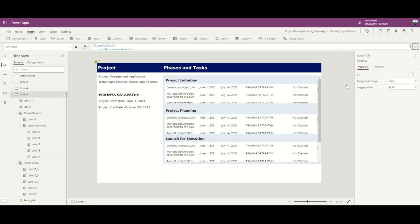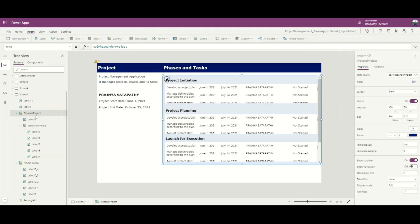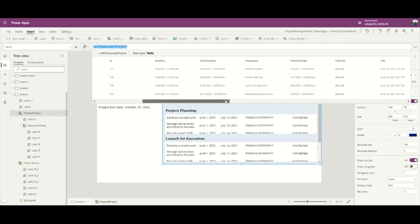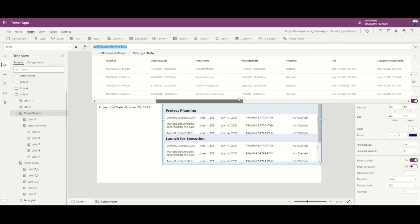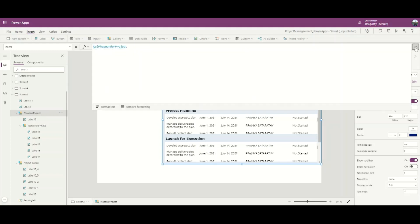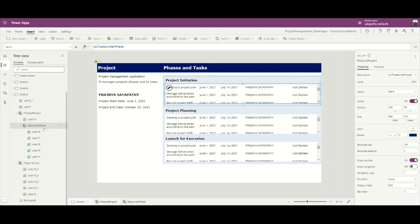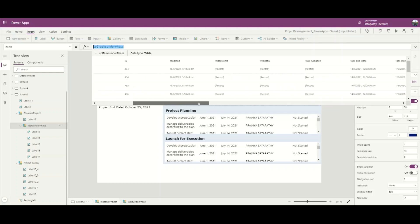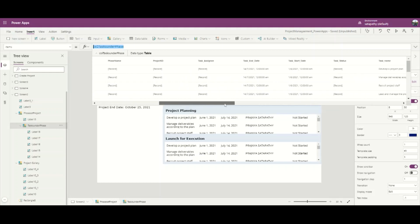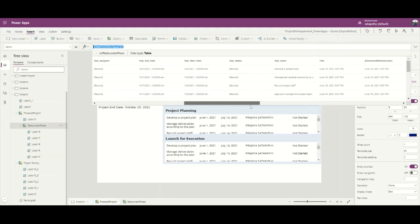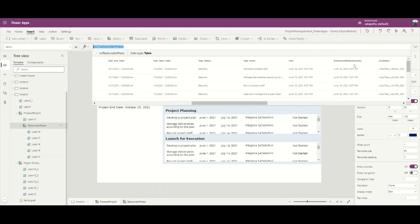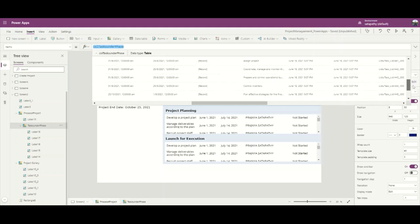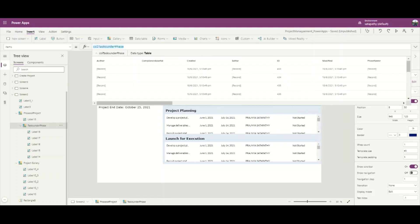When I add the temporary collection in the phase gallery, it displays all the phases under the project. These are the four phases under the project. Similarly, when I have added the TaskUnderPhase collection, it filters all the tasks. Let me show the task name - it filters all the tasks under this project.